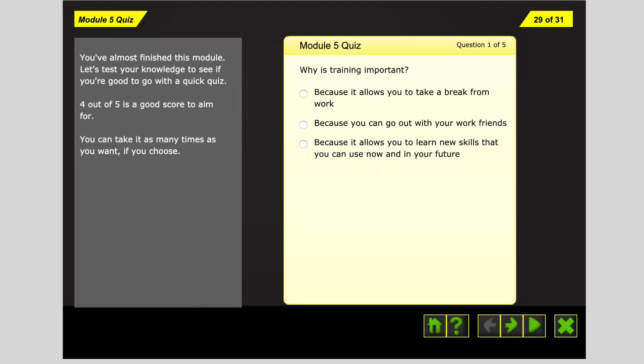When you reach the end of Module 5, you will be asked to complete a 5-question quiz. A 4 out of 5 is a good score to aim for. You can take this quiz as many times as you want.